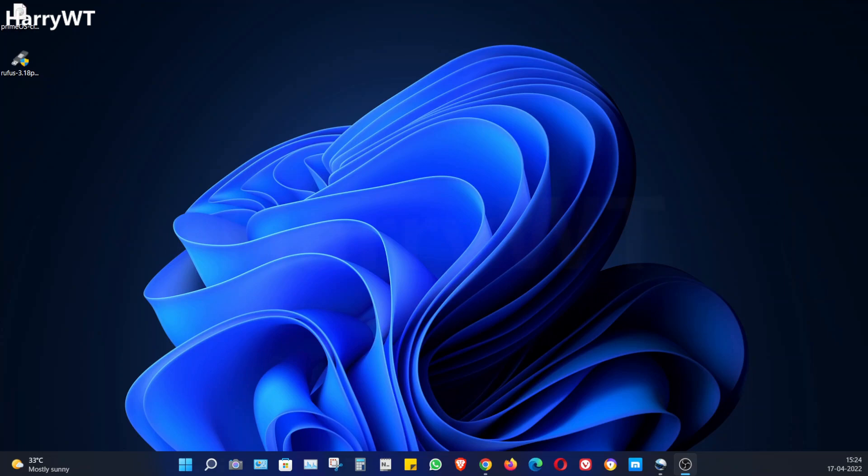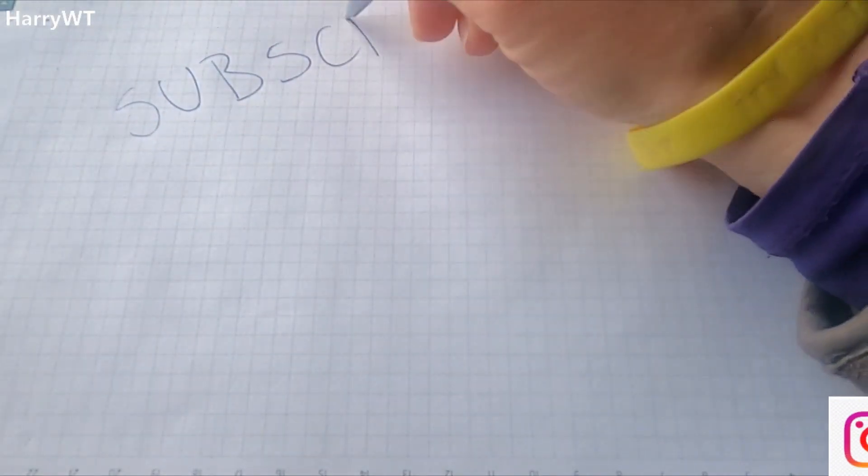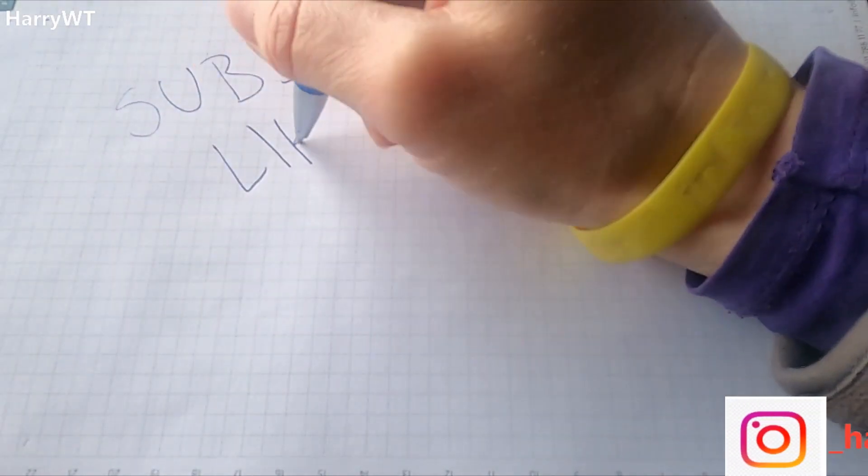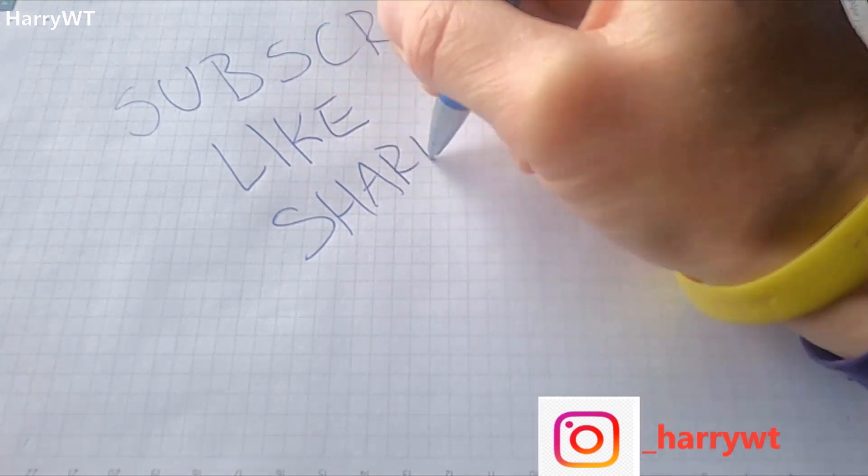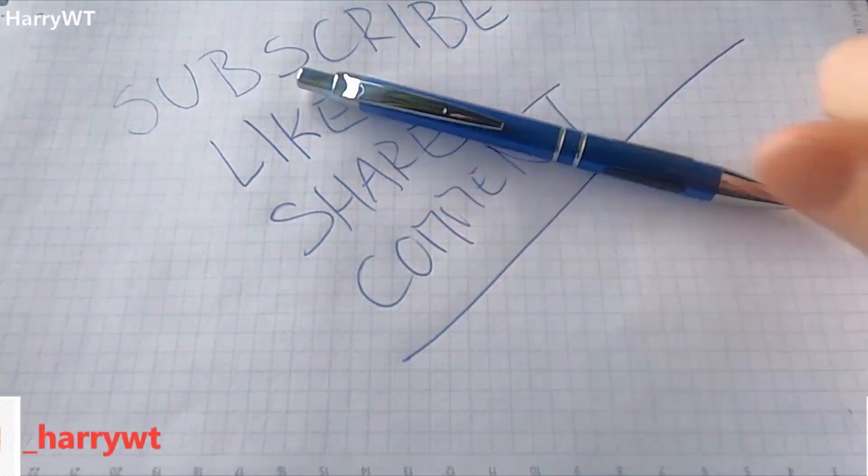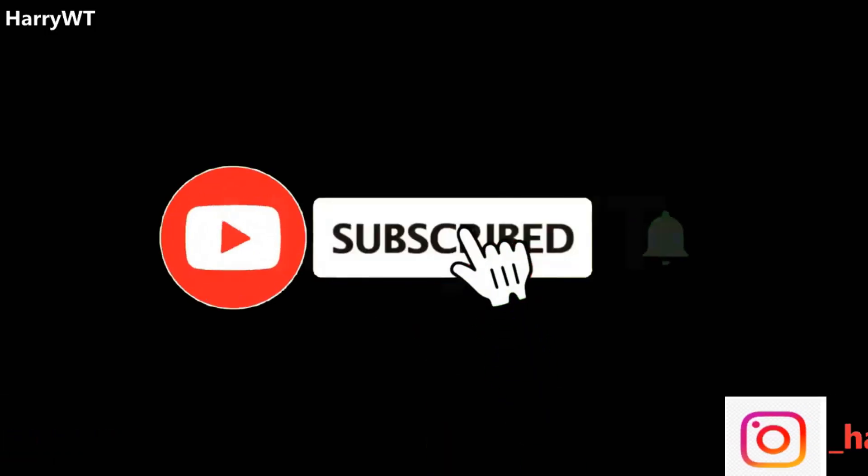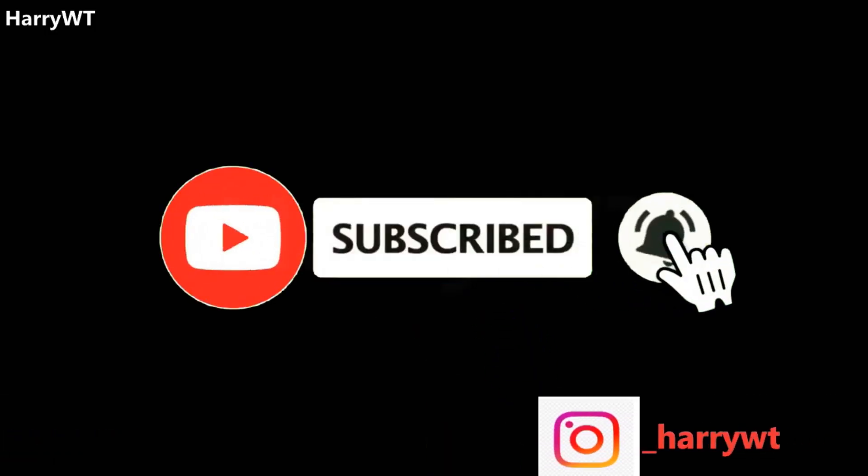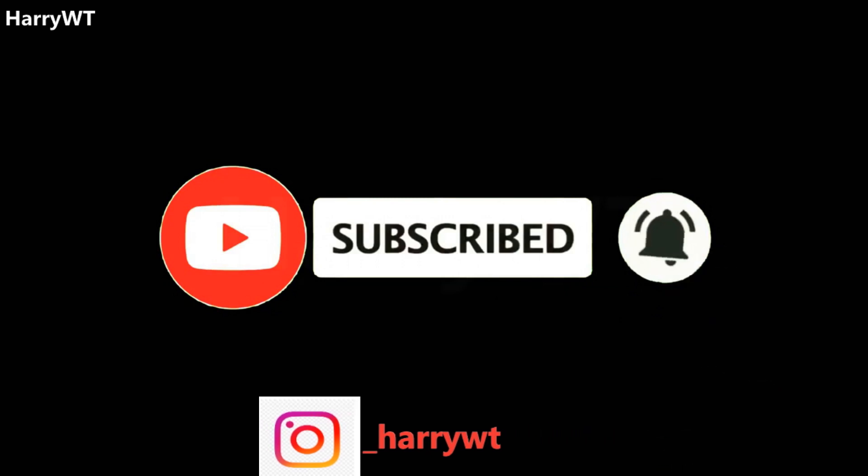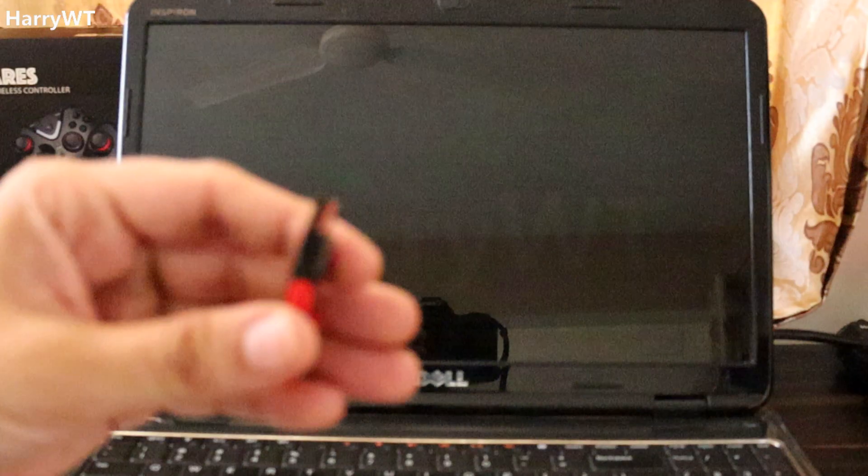Now let's head over to the old laptop where we wish to install Prime OS. Before we move forward, if you're enjoying this video so far then hit the like button since that helps the YouTube algorithm to get this video out to more people. And while you're at it, go on and subscribe to my channel as well if you haven't subscribed already.